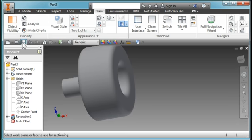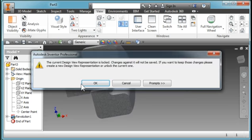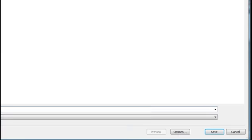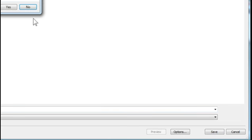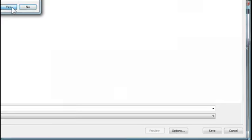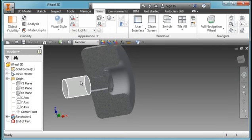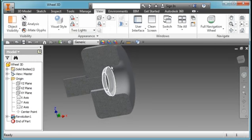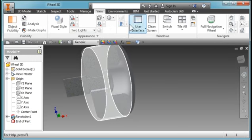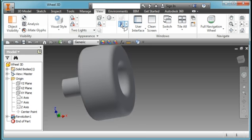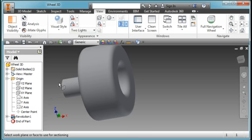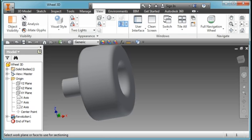I'm going to save my part. I'm going to call it wheel 3D and hit save. You can turn section off by clicking on this again. And you're done. You'll attach this to the race car.